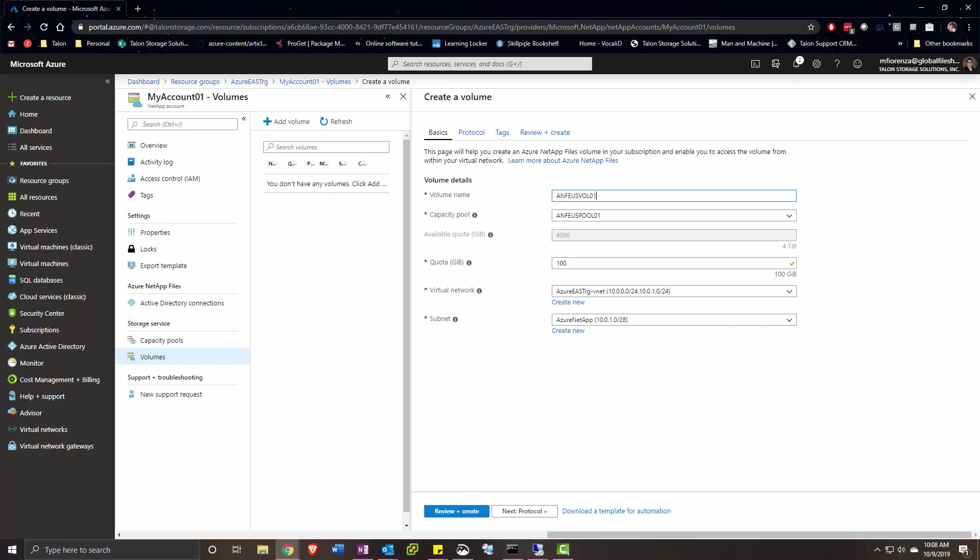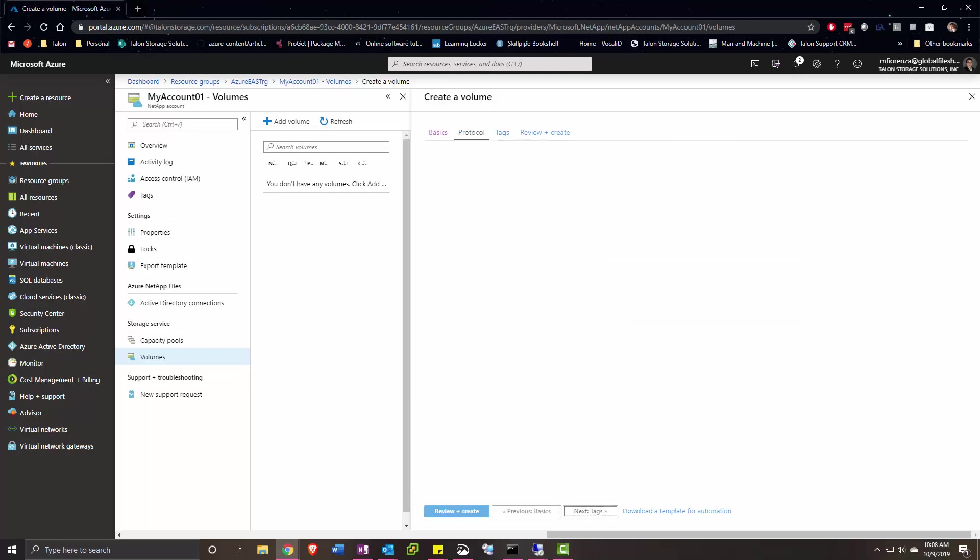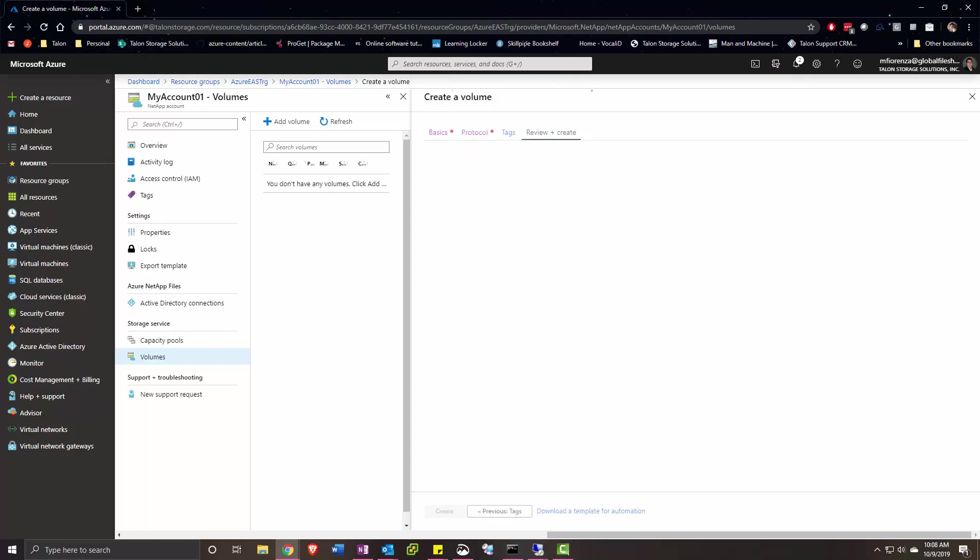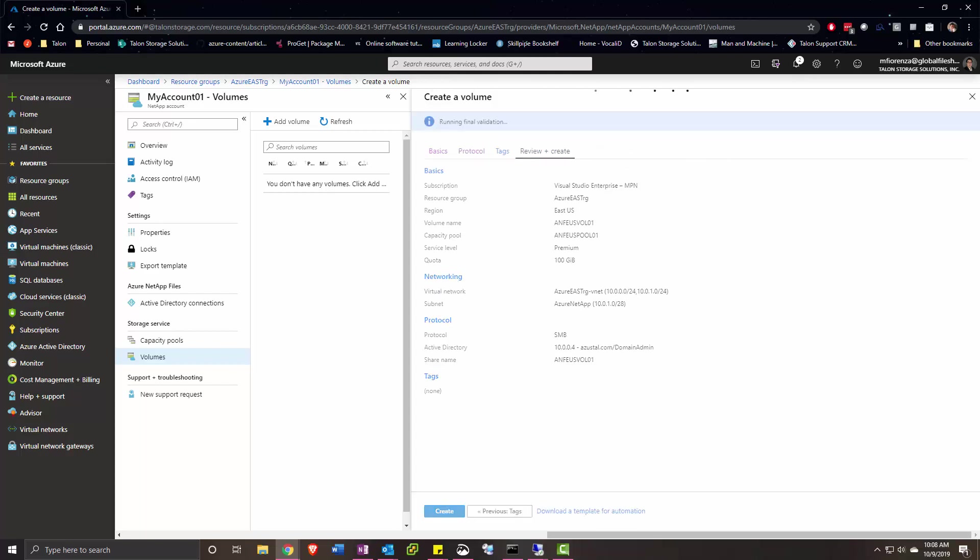verify the information, click protocol, and set the protocol to SMB. We'll skip through tags, and we'll get the validation and create the volume.